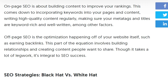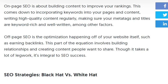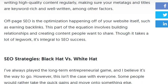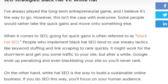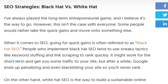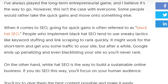Off-page SEO is optimization happening off of your site itself, such as earning backlinks. When it comes to SEO strategies, you can also use black hat versus white hat approaches. I always play the long-term entrepreneur game and I believe it's the way to go, however this isn't the case with everyone.